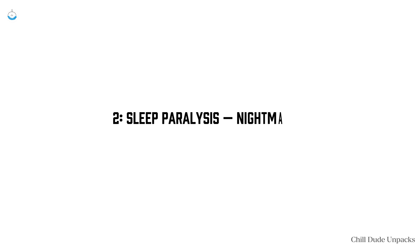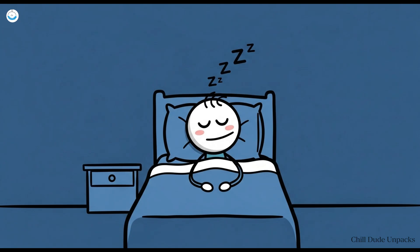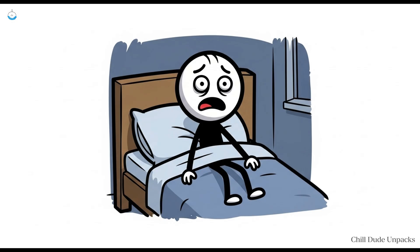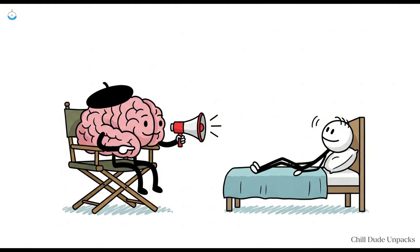Number two: Sleep Paralysis Nightmares with bonus features. You go to bed expecting the usual dreams of missing an exam or showing up to work in a tutu. But instead, you wake up in the middle of the night completely unable to move. Your eyes dart around but your body is frozen, sometimes with the delightful bonus of shadowy figures lurking in the corners. This is Sleep Paralysis, the horror movie your own body directs.